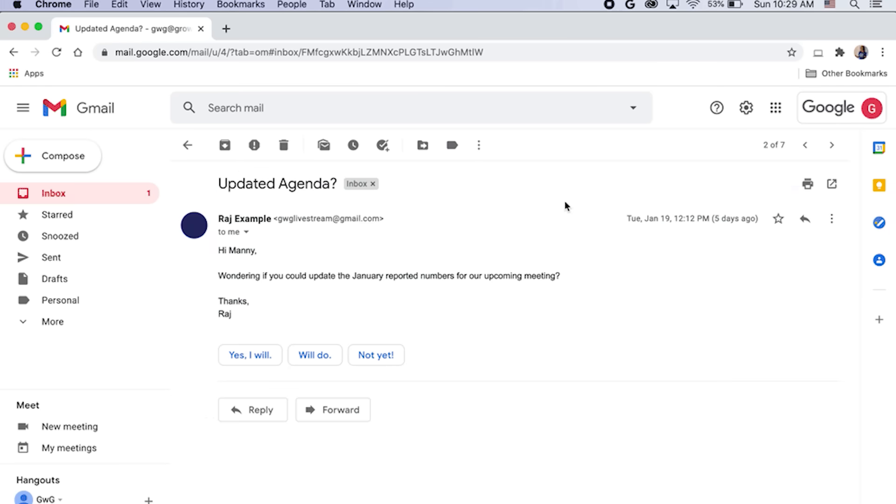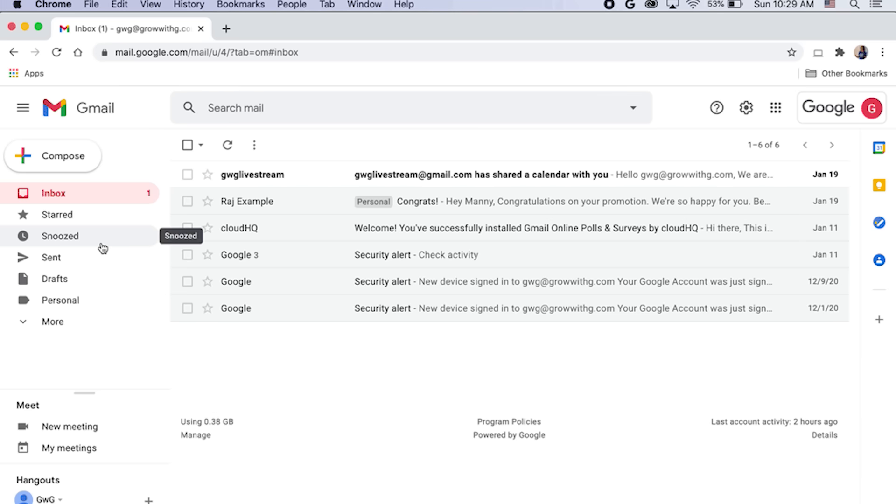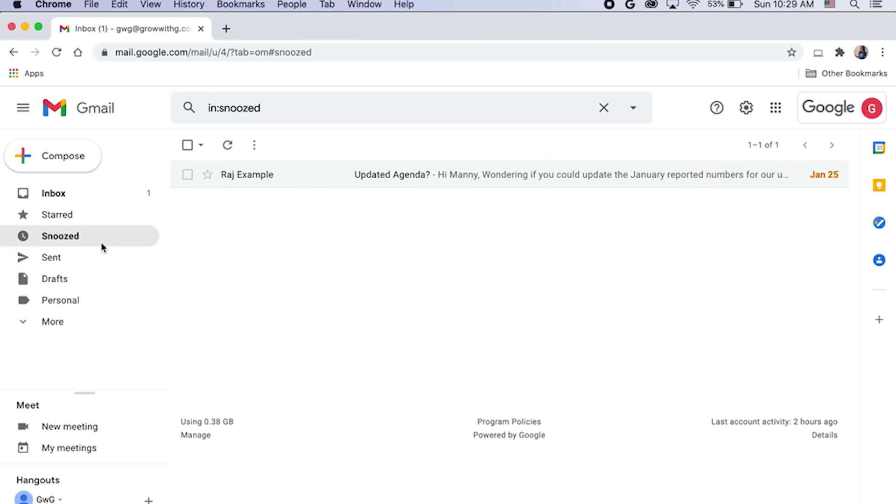Who likes hitting snooze in the morning? Did you know you can snooze your emails too? You can manage your Gmail inbox and your time by snoozing non-urgent emails. From your inbox, right-click on an email you want to revisit and select Snooze. You'll be asked to choose a later date and time. The email disappears, only to reappear at the top of your inbox at your chosen time. If you change your mind, you can find it in your Gmail Snoozed folder.